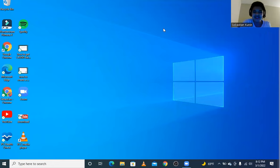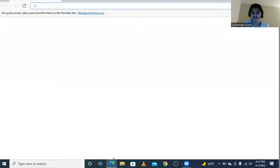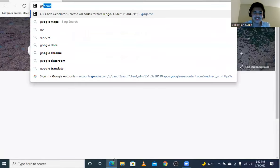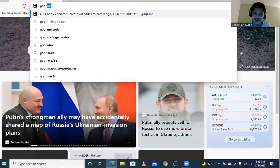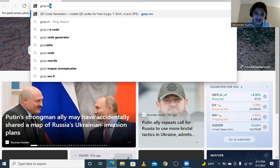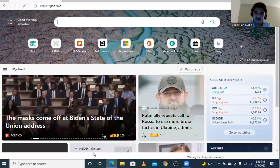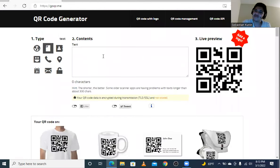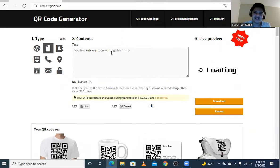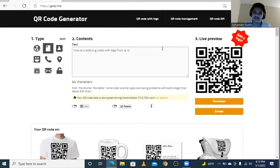I'm going to show you how to generate a QR code. Open any web browser, go to qr.me, and you can type anything into a QR code and it's generated for you. This is how you generate the QR code.